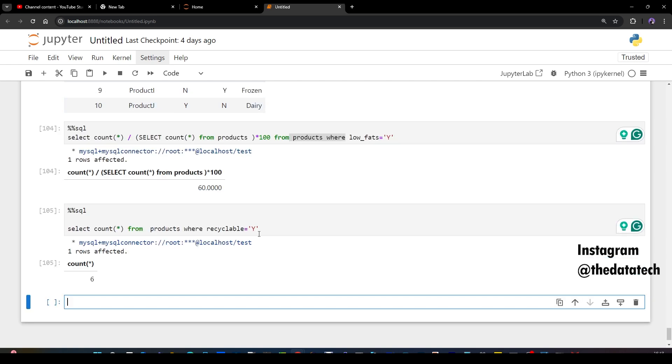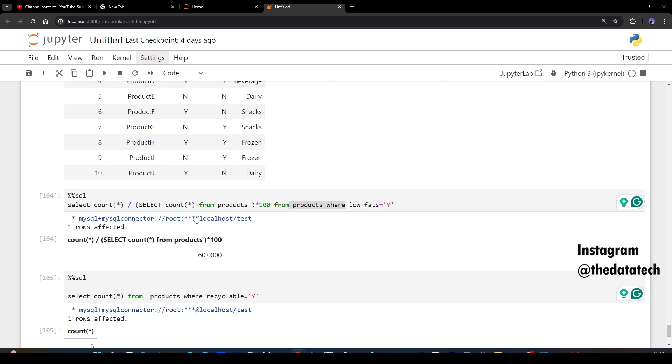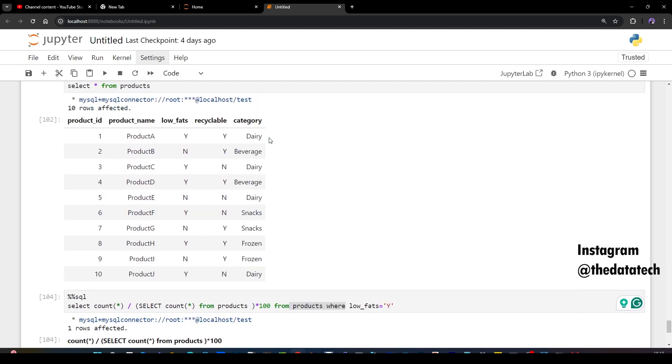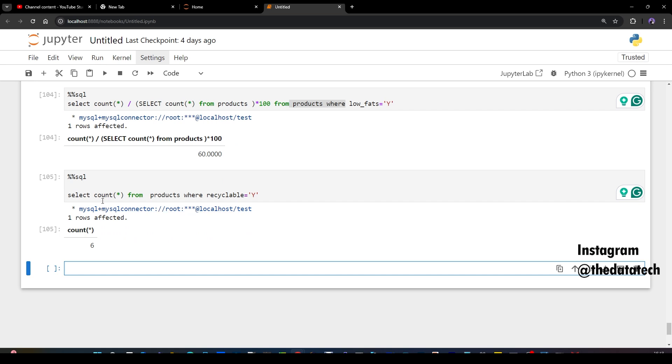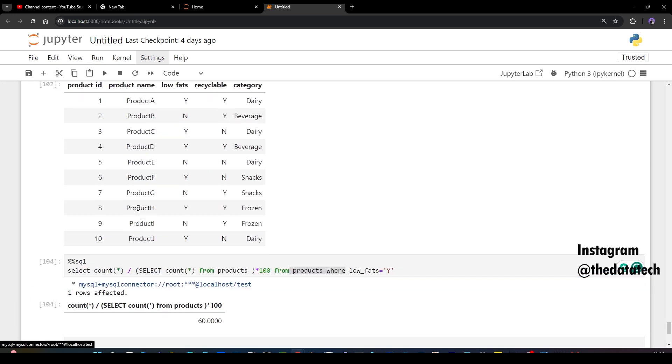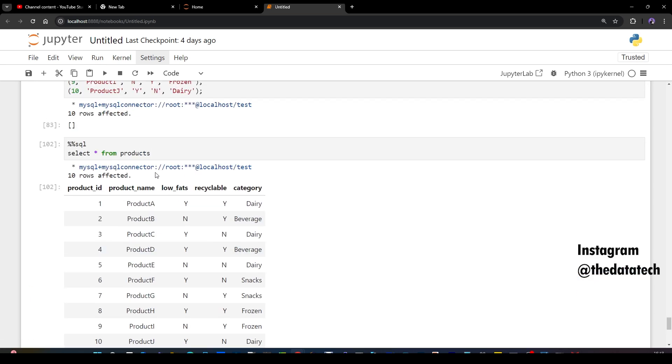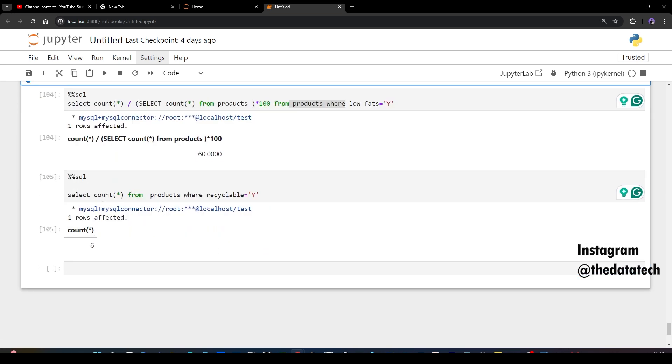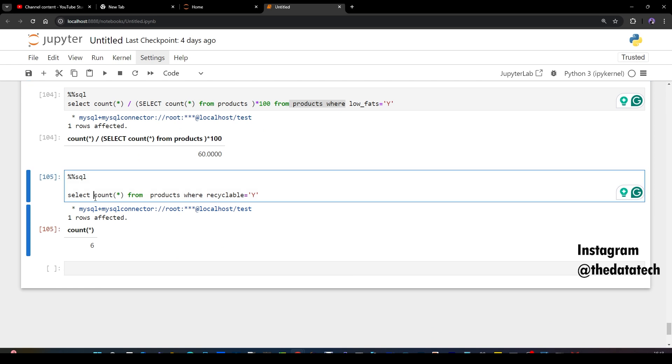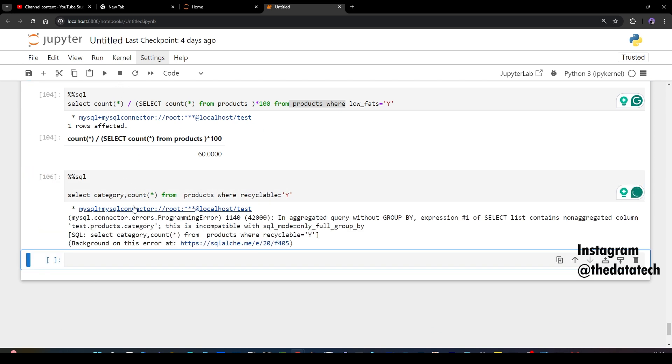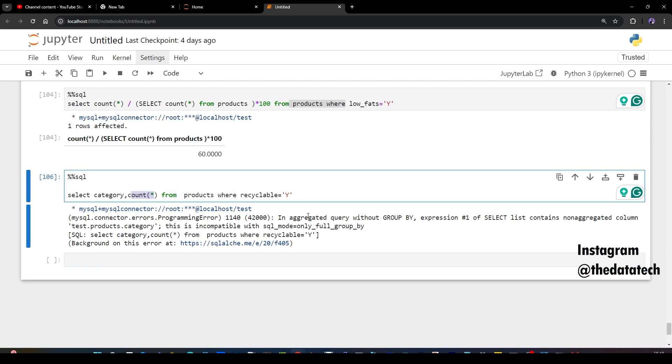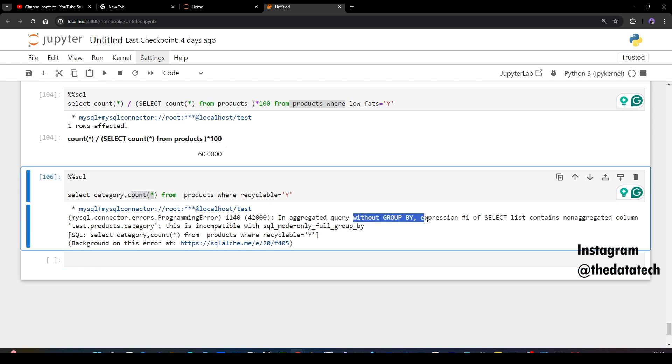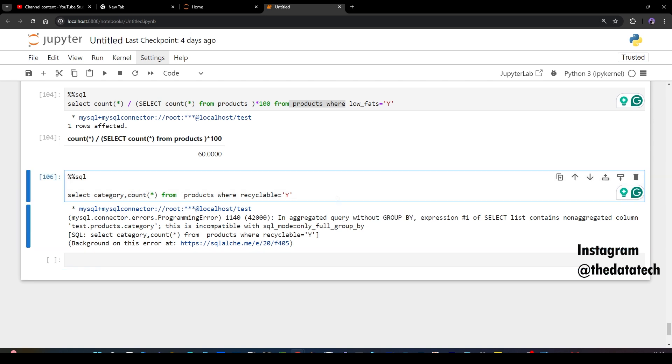Now you have to find out the category based count. Now I'm giving overall count. You have to give the count based on how many dairy product has recyclable, how many beverages has recyclable. So category based count you have to give. For that what you have to do, you have to add the category column also as part of your select. Now if I run this, I'll get an error because whenever you add a column as part of an aggregated column, you have to add a group by else you will get an error.